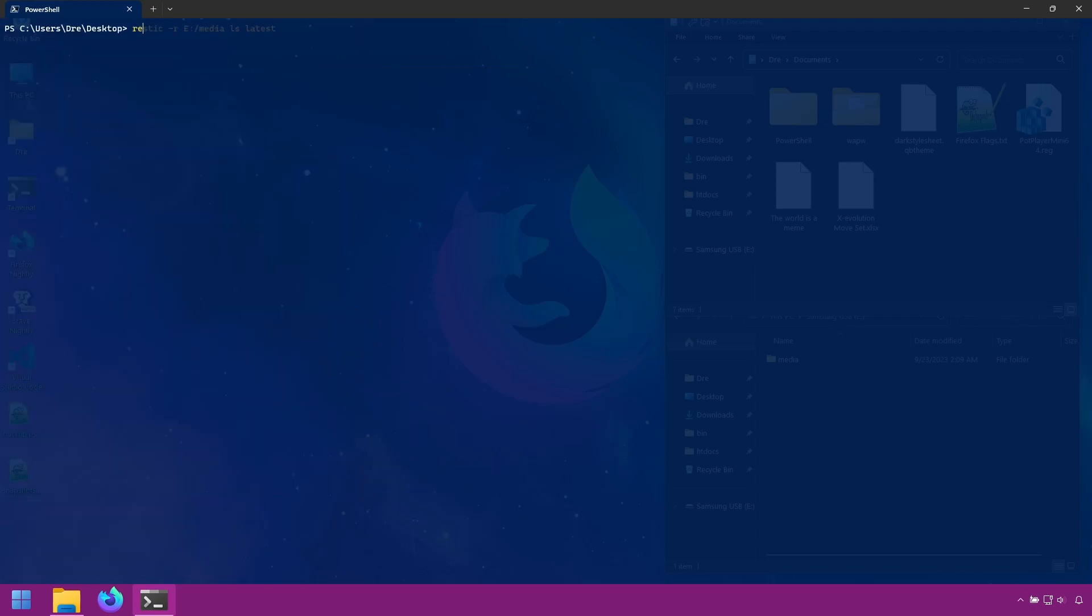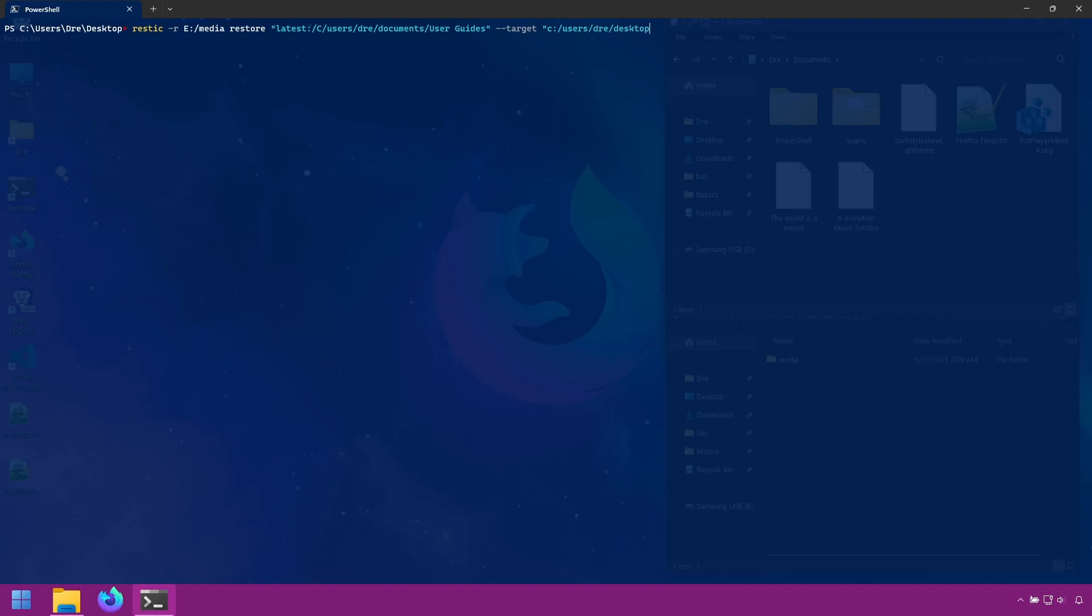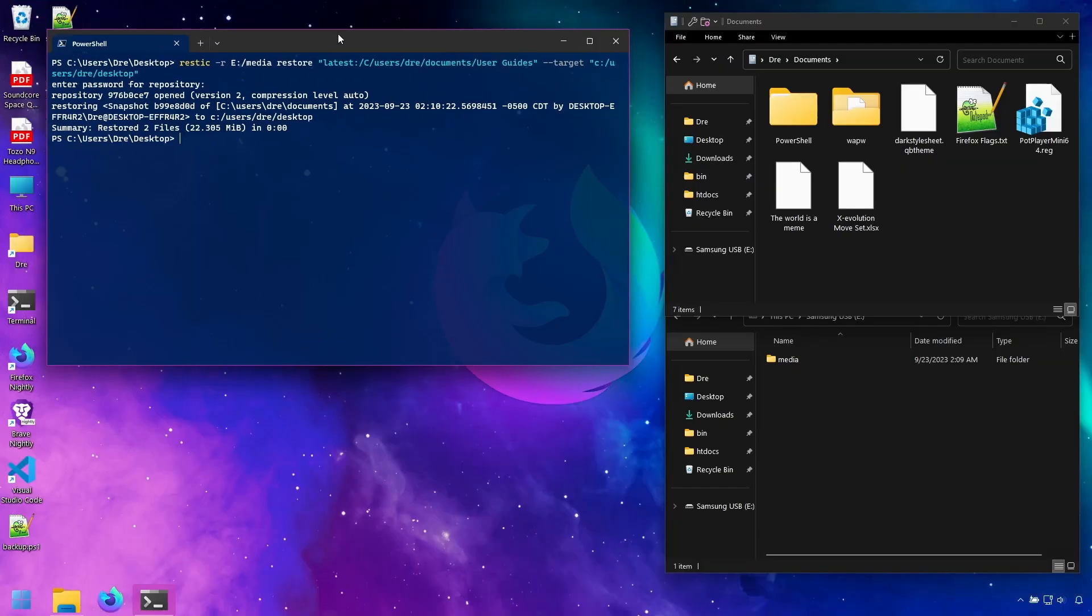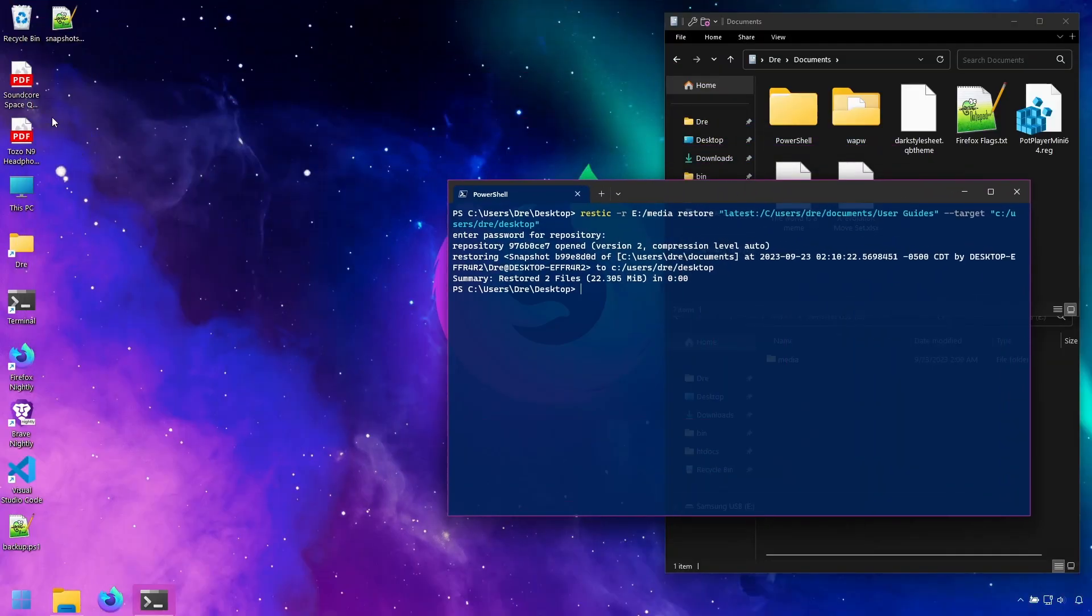Now I'll say RESTIC minus R on E media. And I'm going to tell it to restore from my latest snapshot this path. And I'm going to restore this folder to my desktop so it's less confusing. Now point to C users tray desktop. And it's done. And I have those documents.